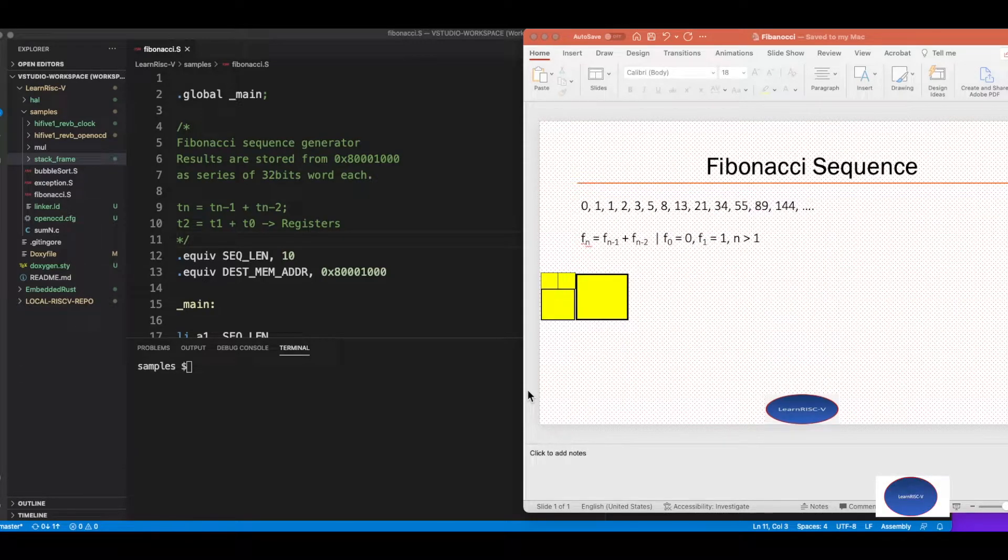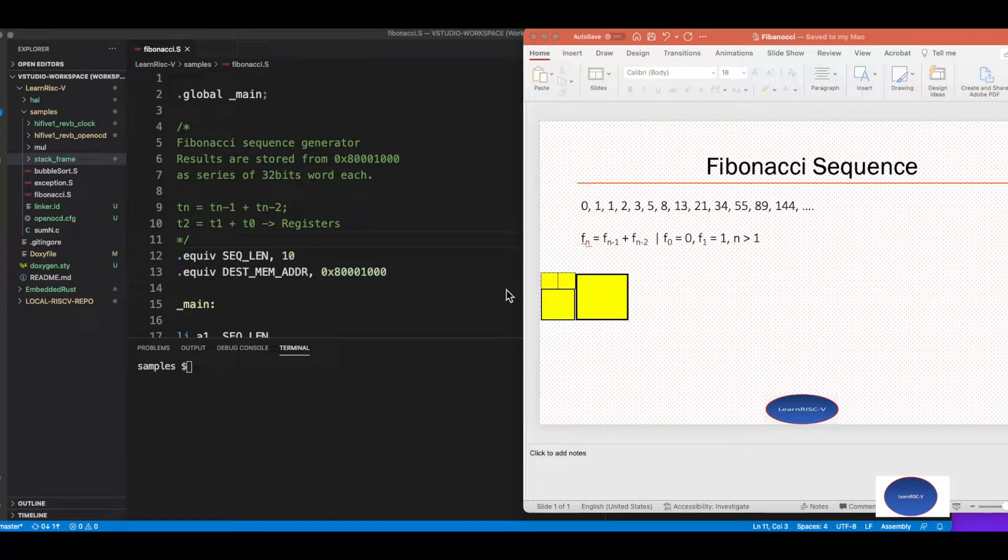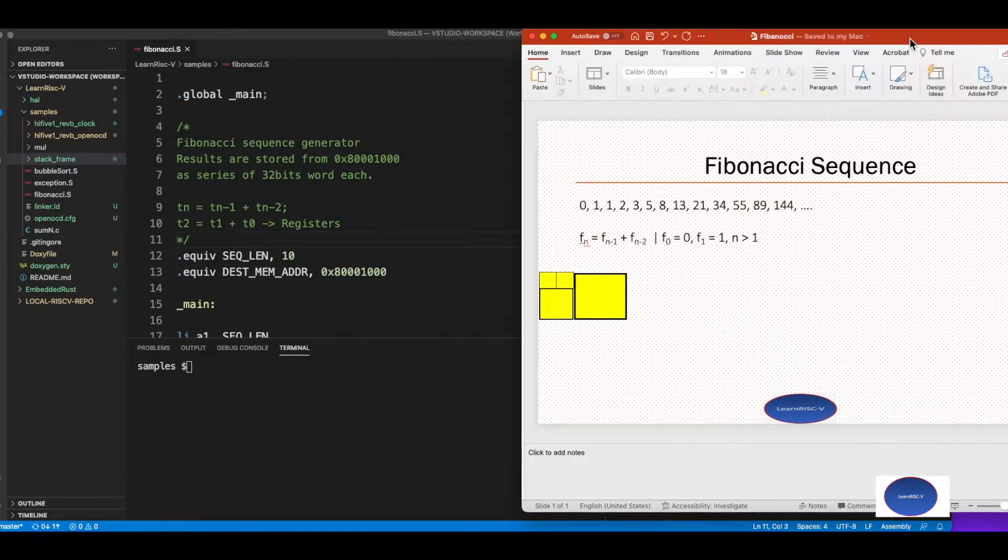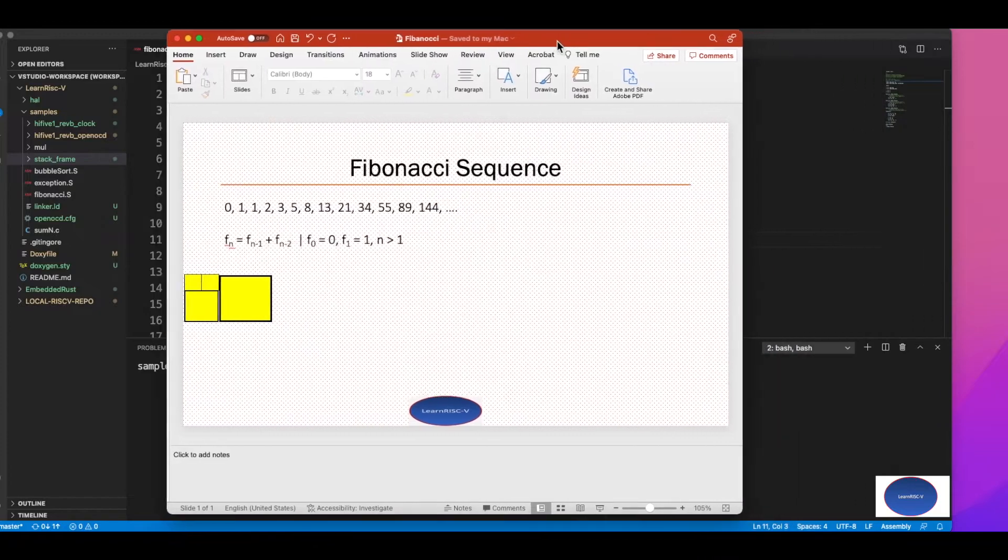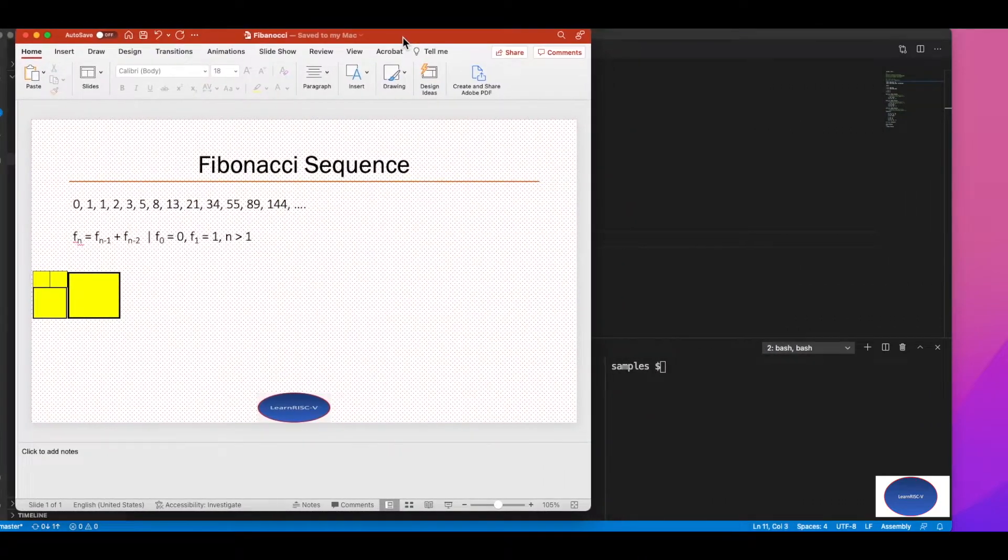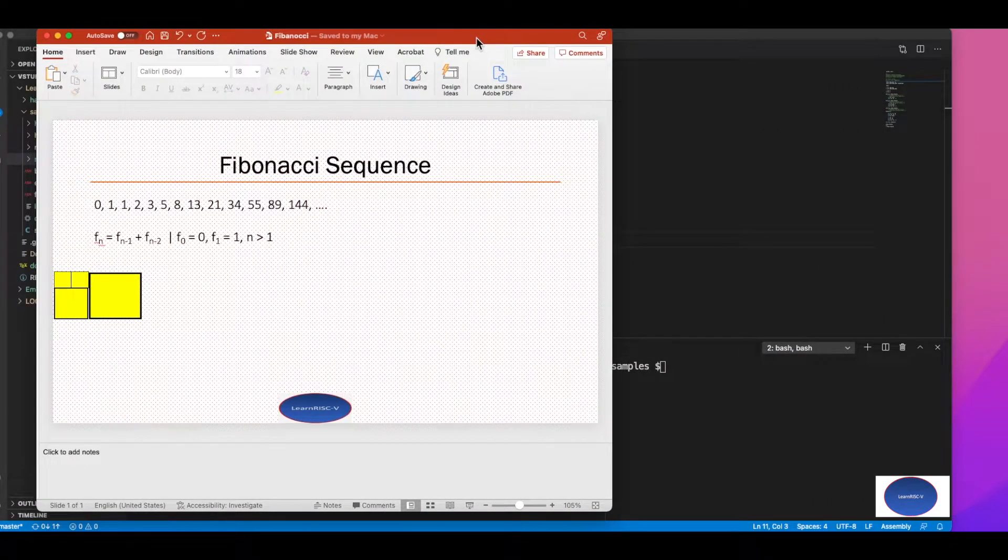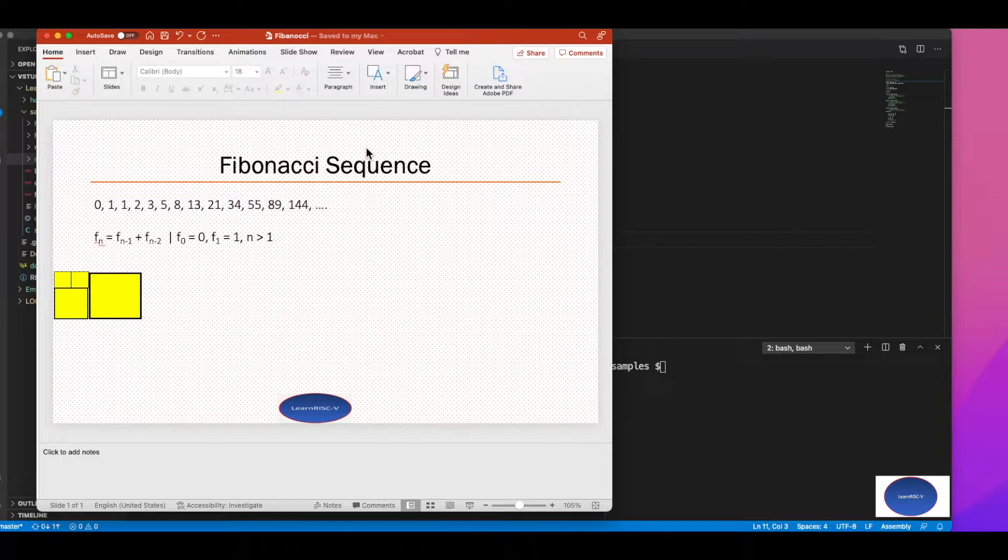Hello everybody, welcome back. In this session I'm going to talk about Fibonacci series sequence and how to implement that in RISC-V assembly.